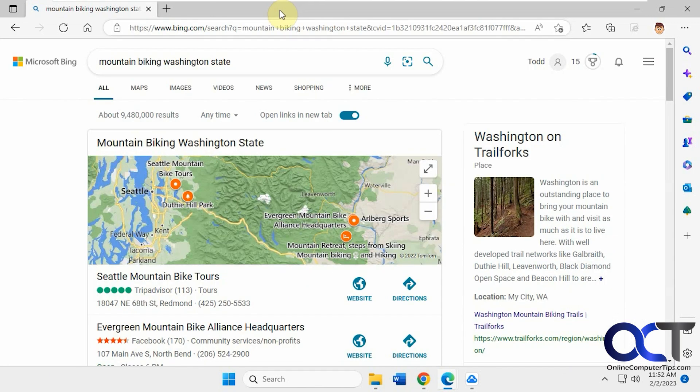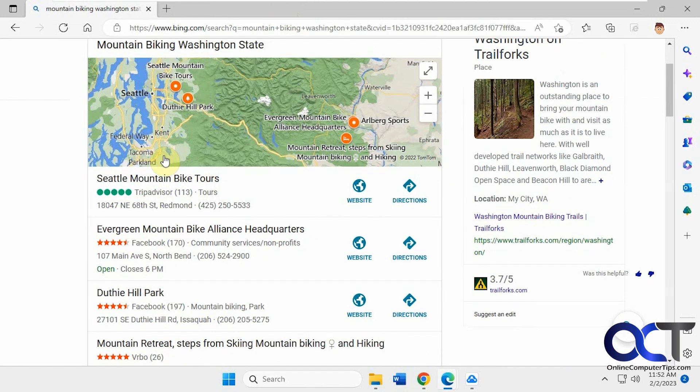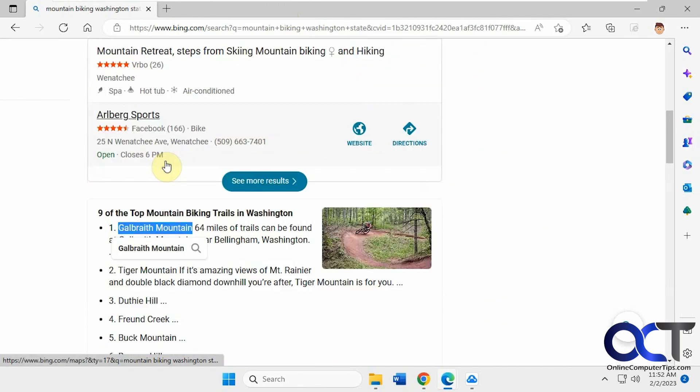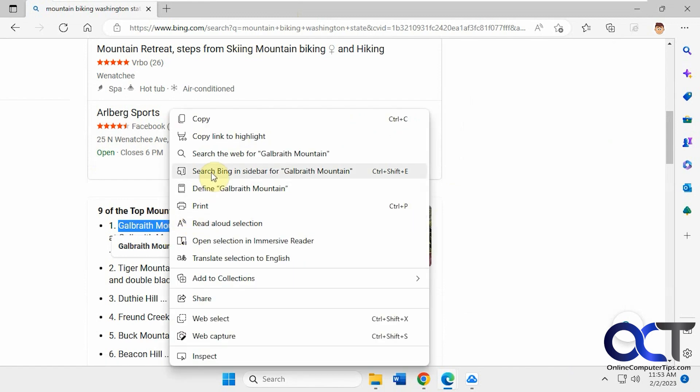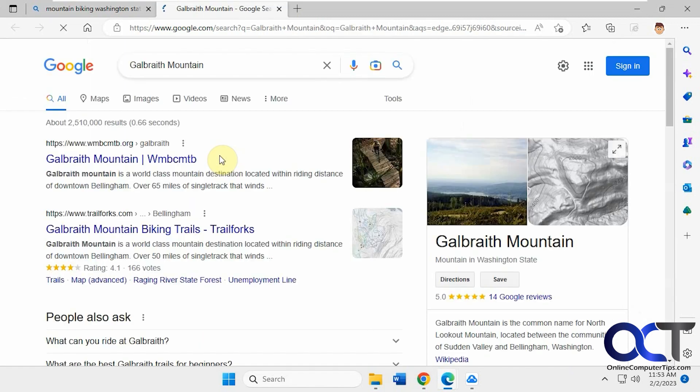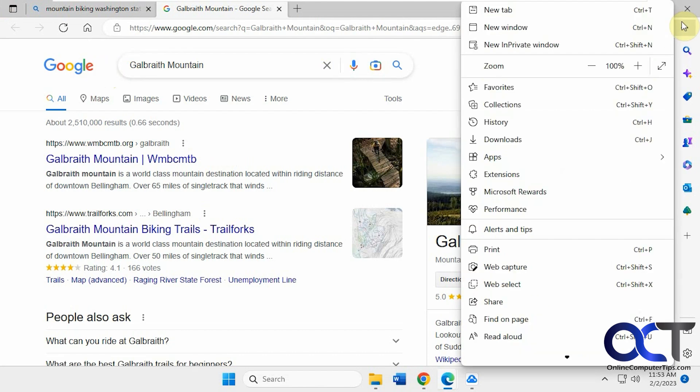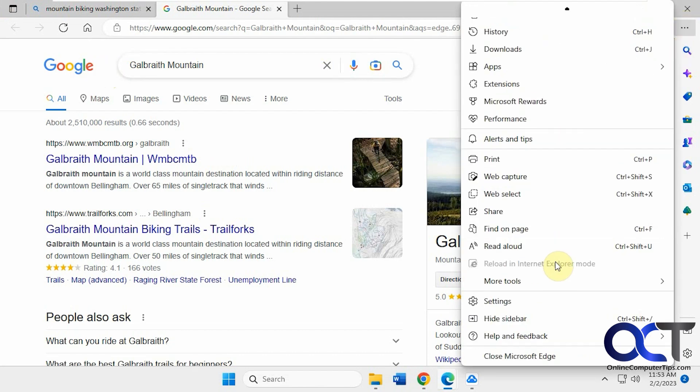Then you just close this out and we'll try this again. Right-click it, search the web, and now you can see it opened with Google. So once again, go to your settings.